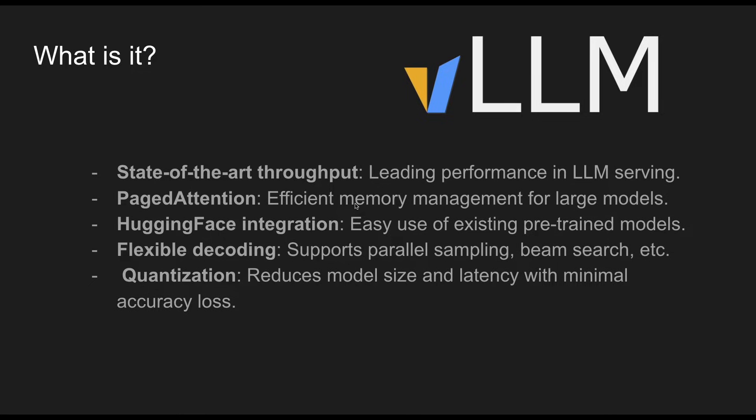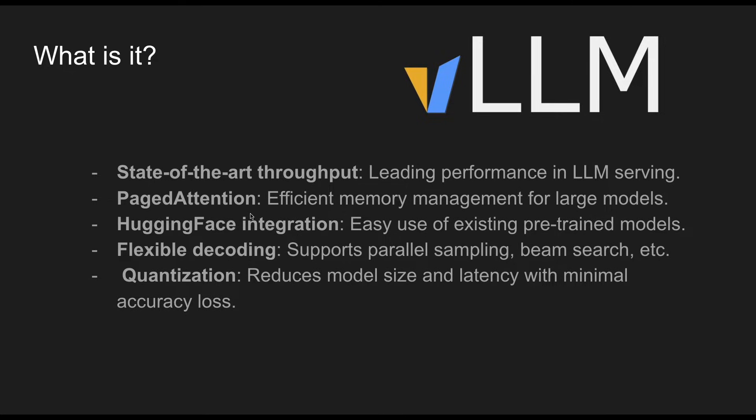Under the bonnet, they have something called page attention, which is an efficient memory management for large language models. This takes inspiration from KV cache values and they made some modifications to make it page attention. To be quite honest with you, I don't know exact details about how it works, but essentially it increases the efficiency of LLMs.